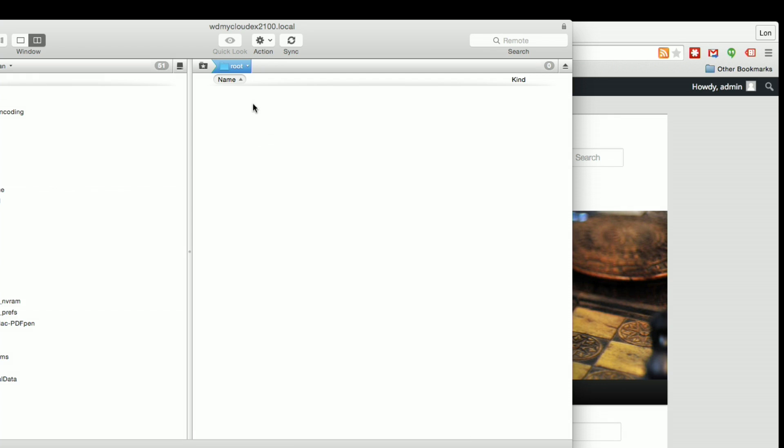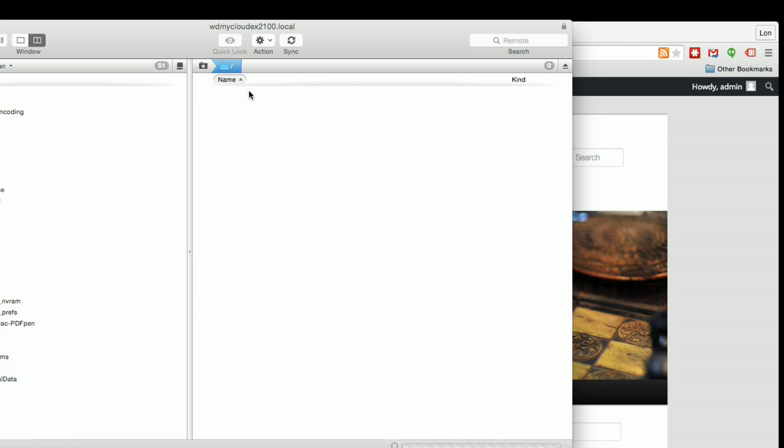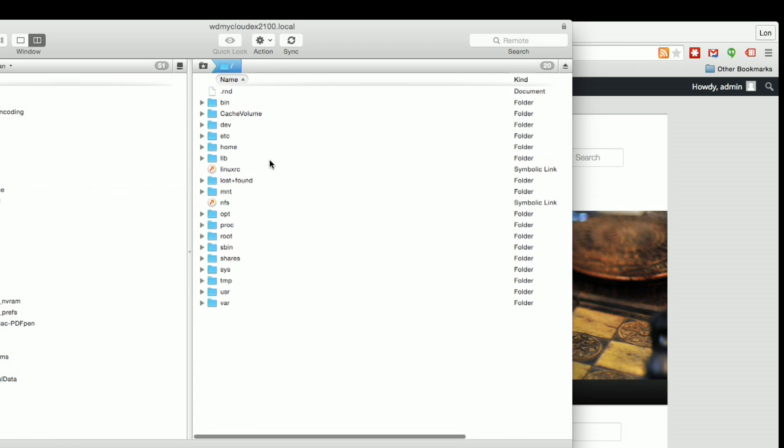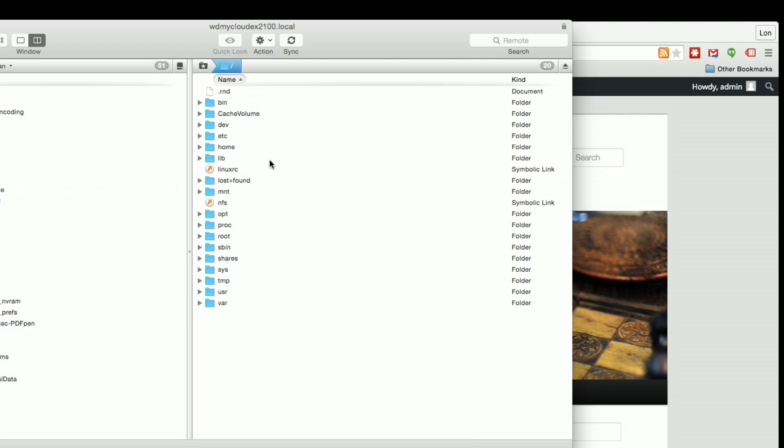We're now logged in as the root user, essentially, in that user's folder. So what we need to do is back out to the main root directory. So I'm going to navigate just to the slash here and that will get us onto the root directory of the whole device.